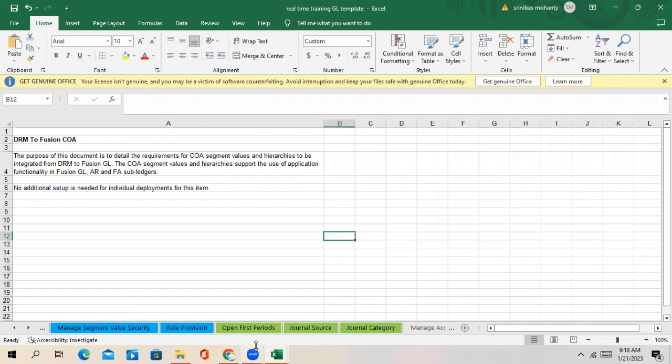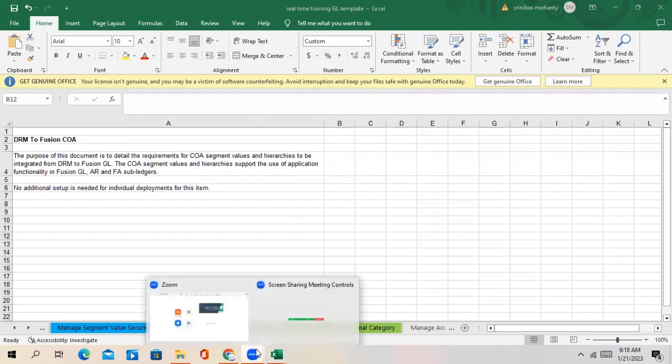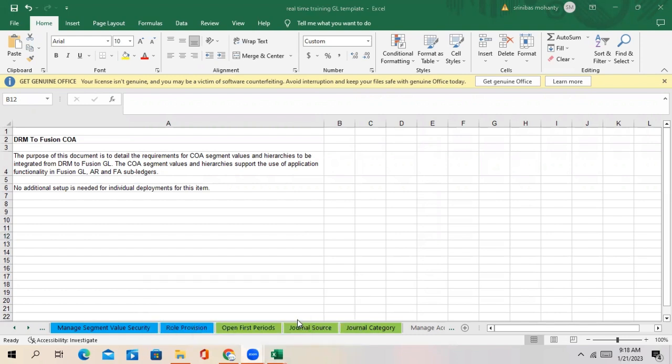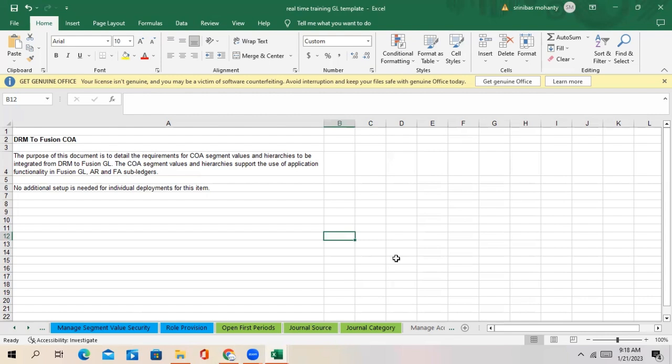I'm telling you about fixed asset revaluation. Revaluation in general - GL revaluation - the transactions which are posted in other currency, we are revaluing it to the base currency. The main motto is we need to see the unrealized gain and unrealized loss.